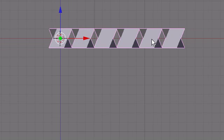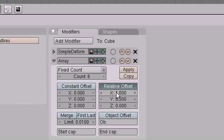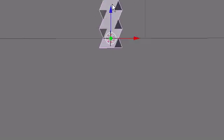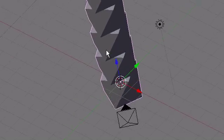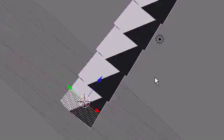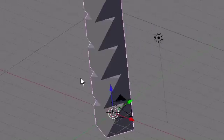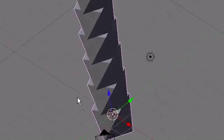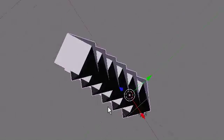Instead of the offset being on the x-axis, we can have it on the z-axis. And so now you have a tower of cubes, whatever you want to call that.